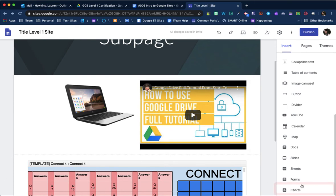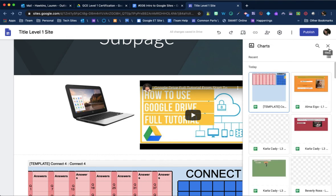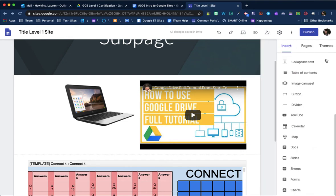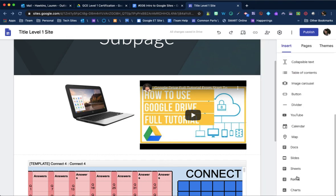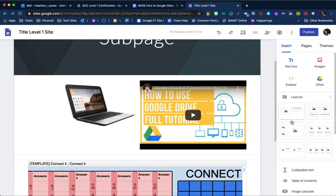You can also insert charts. So you can actually pull in charts that you've made from previous spreadsheets. You can pull in docs, slides. So you can embed a Google form for kids to fill out. All of that good stuff.